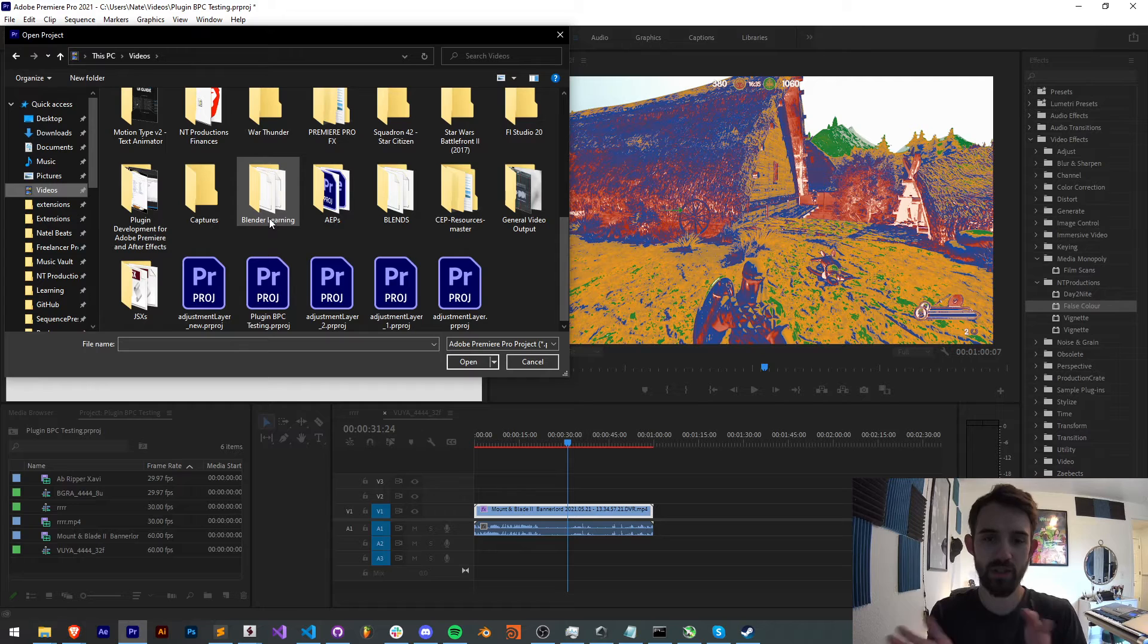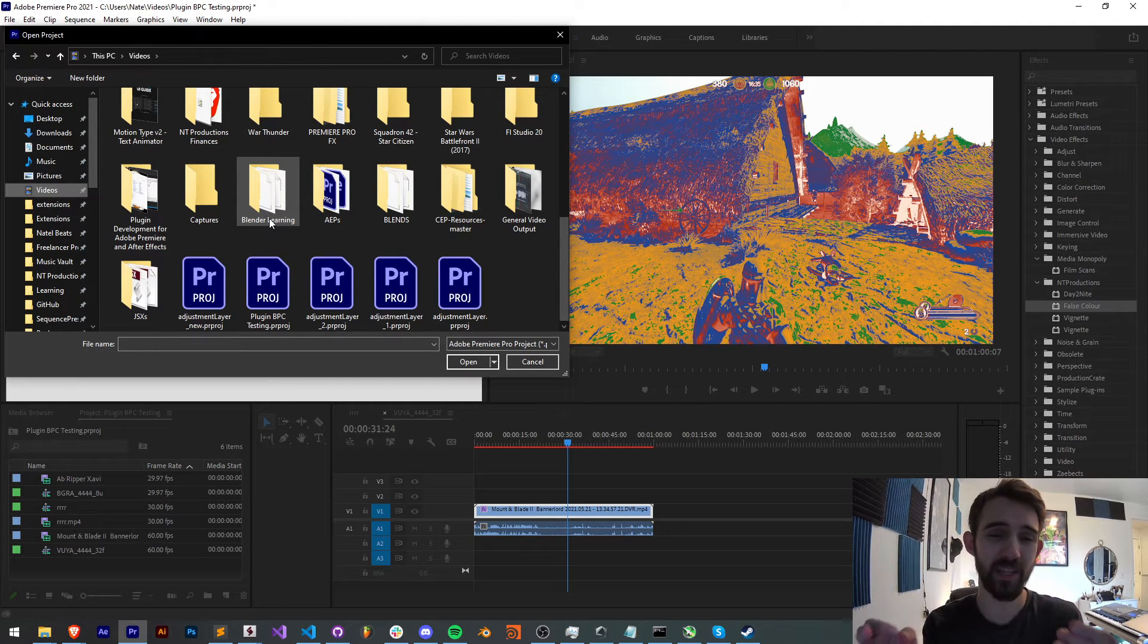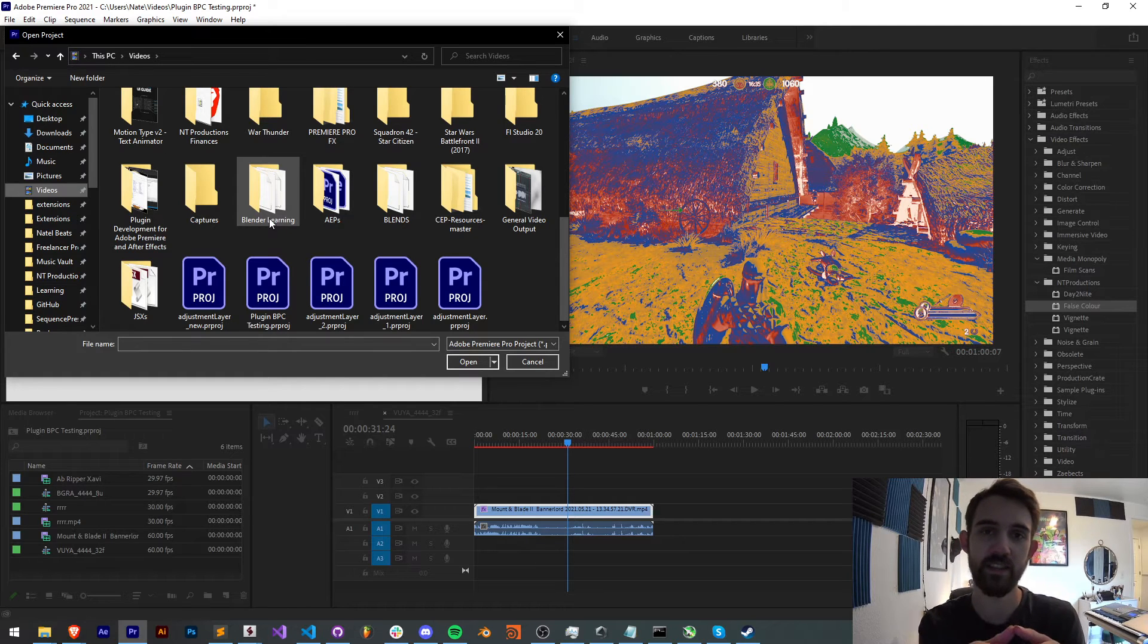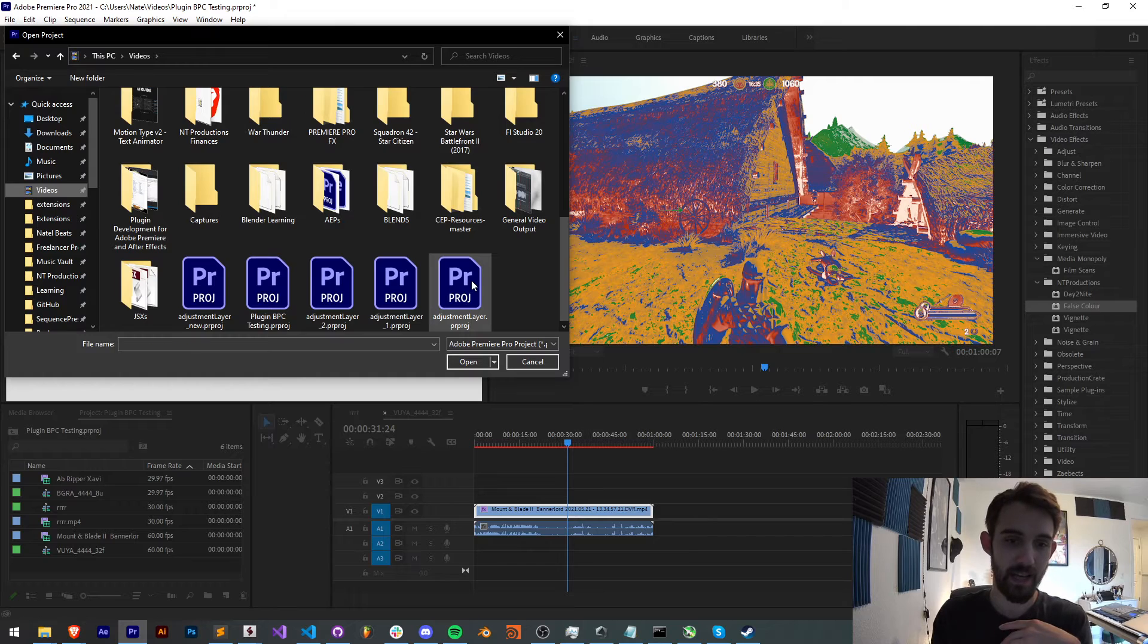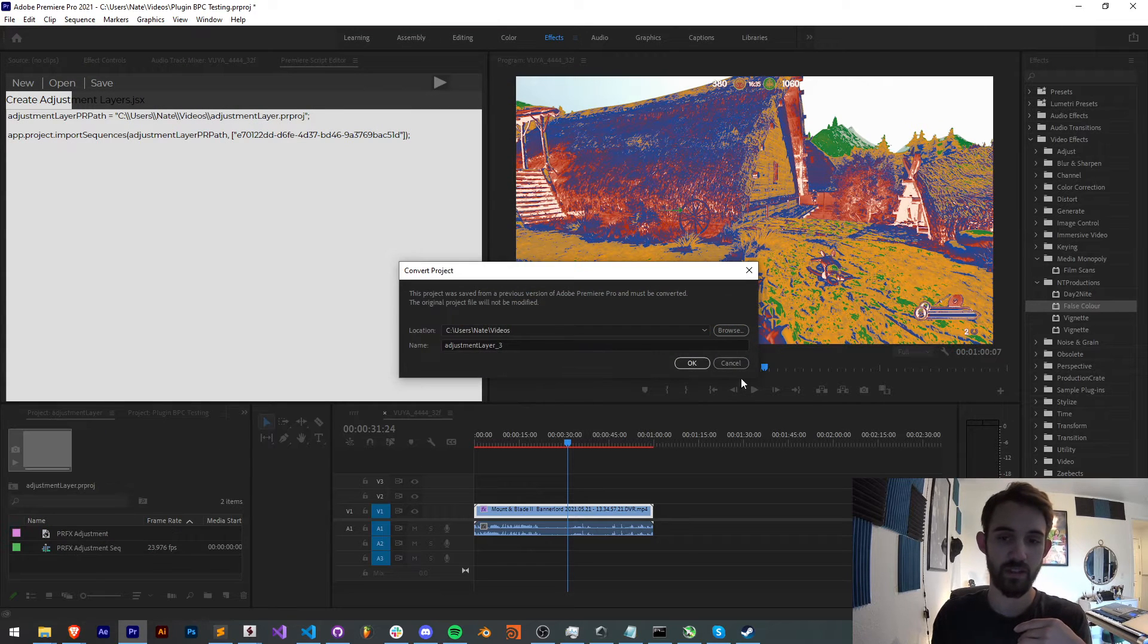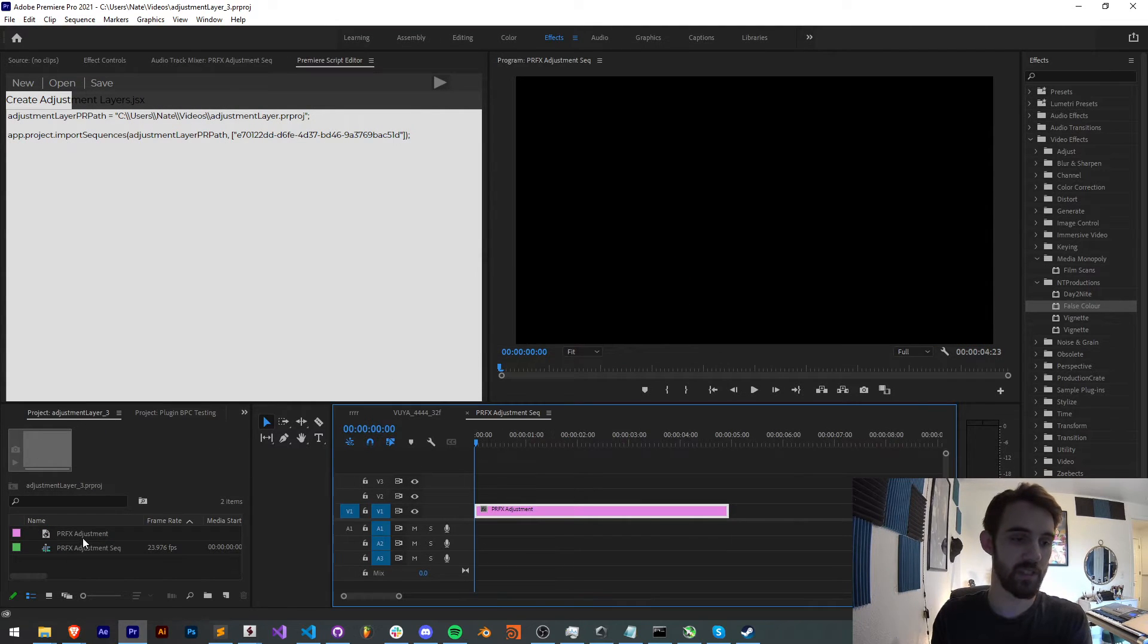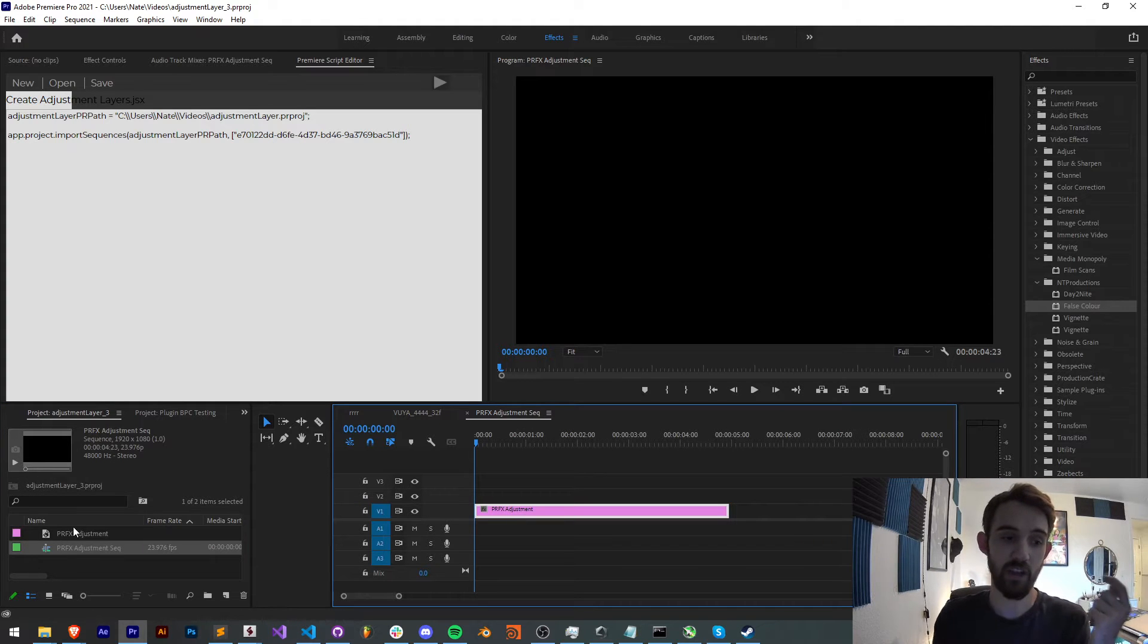So what's the secret? How do we create an adjustment layer if there's no ability inside of Premiere? Well, the answer is to use a function that lets us import a sequence from another project. So I've created an adjustment layer project, and if I open it up here, you can see it just has a sequence with an adjustment layer in it.